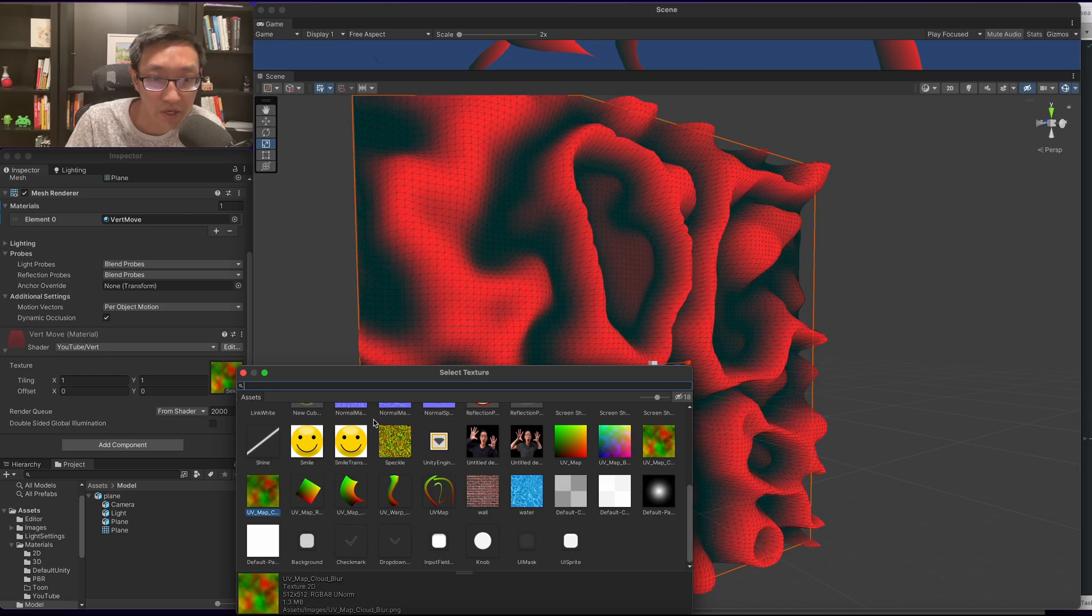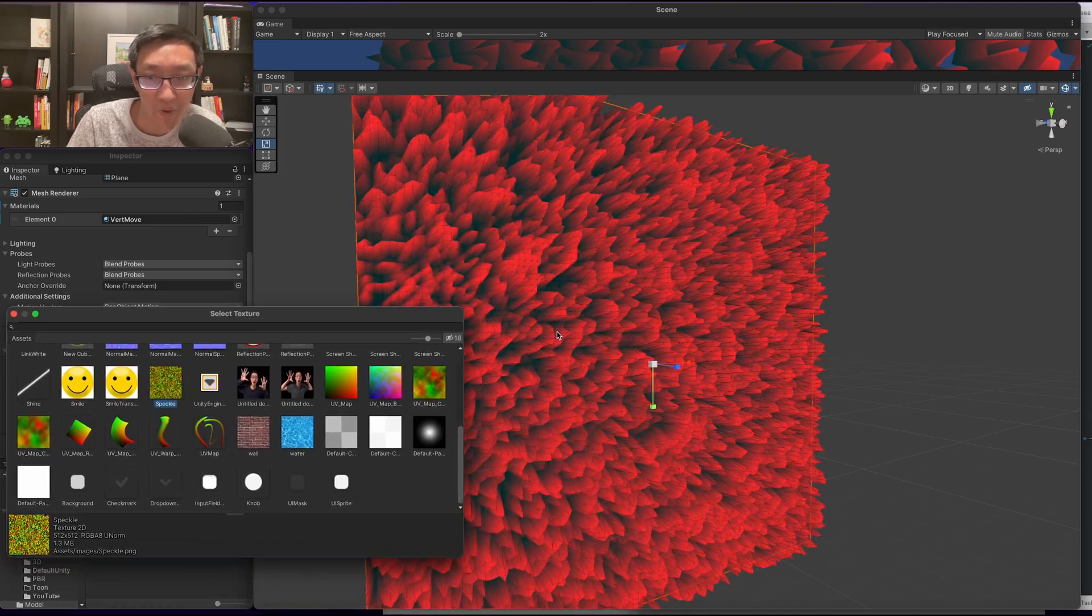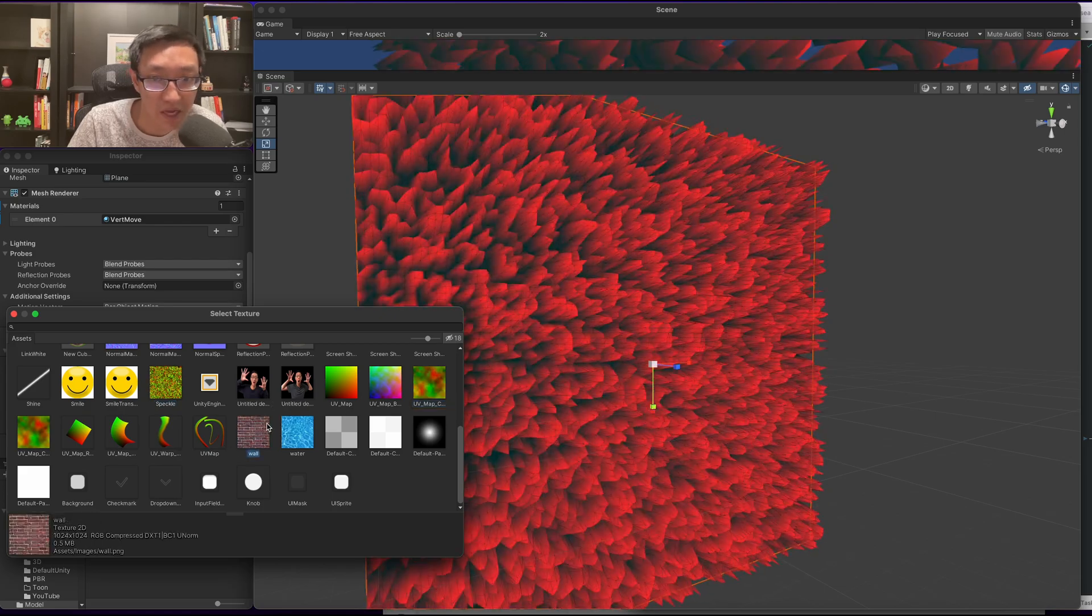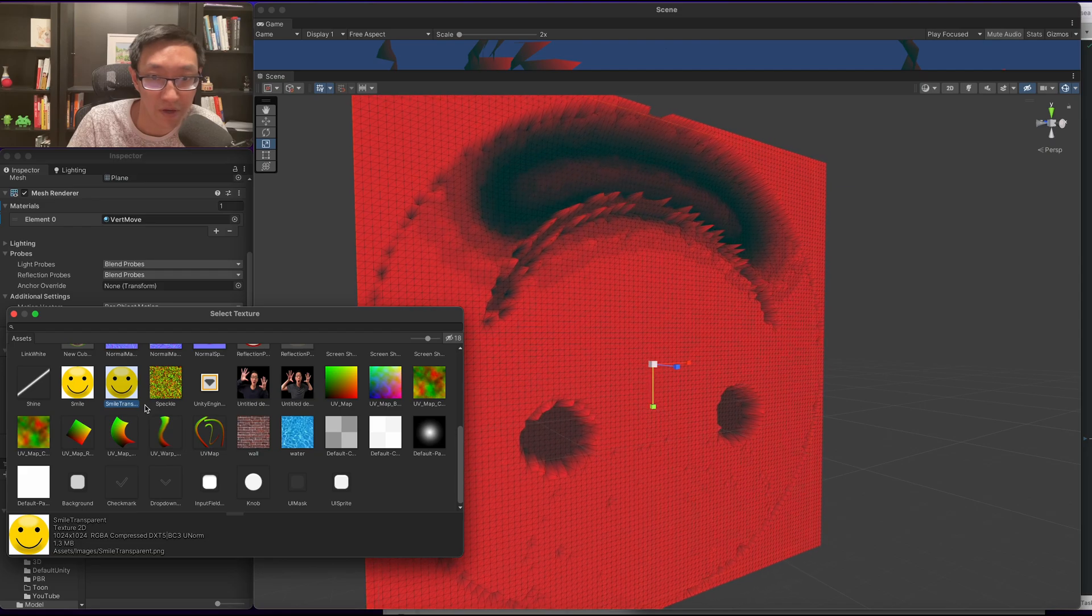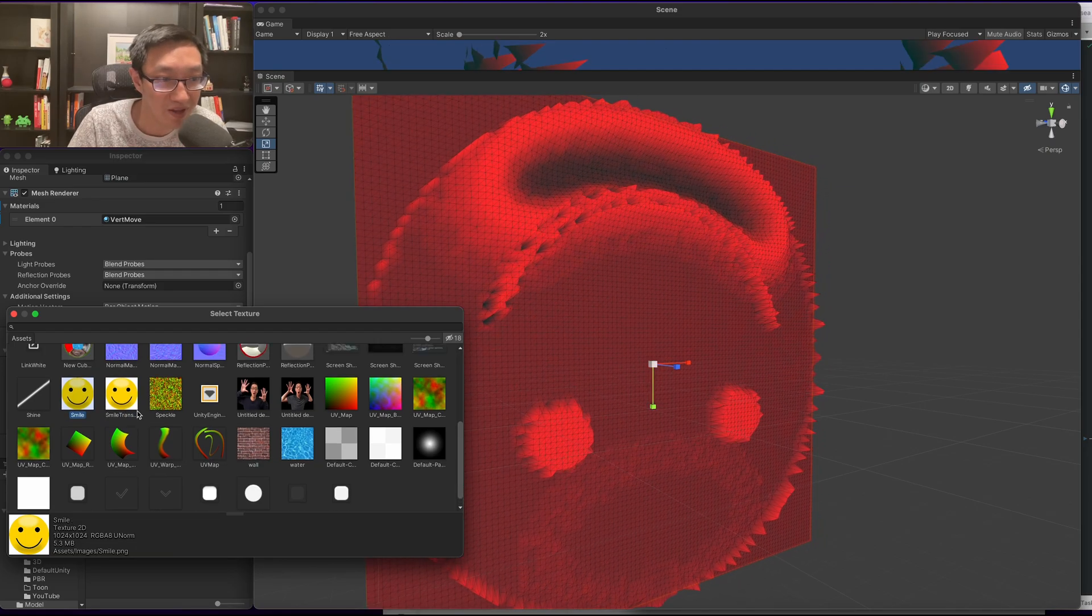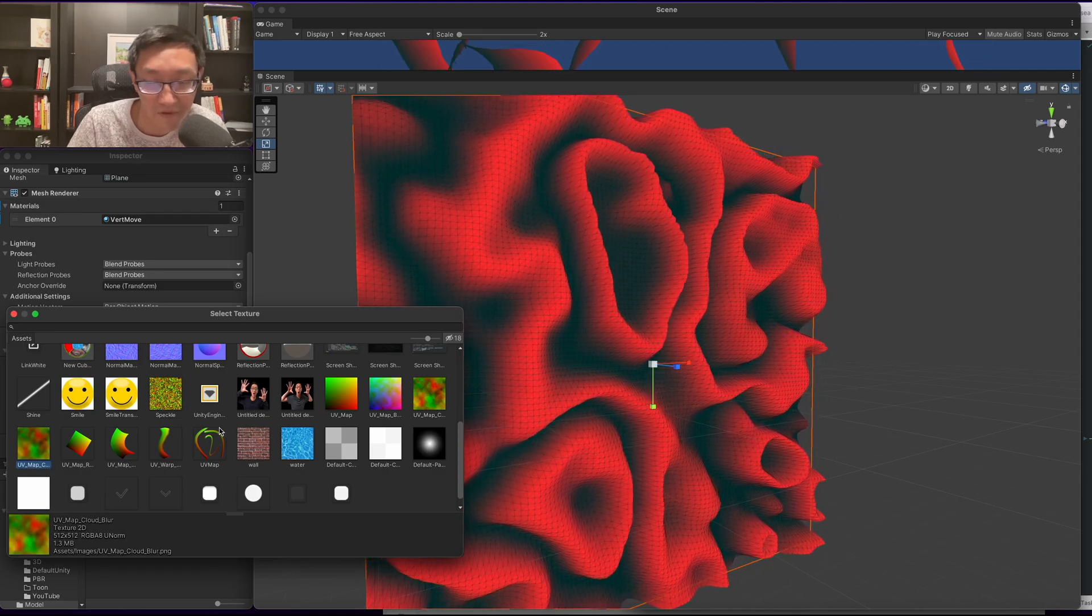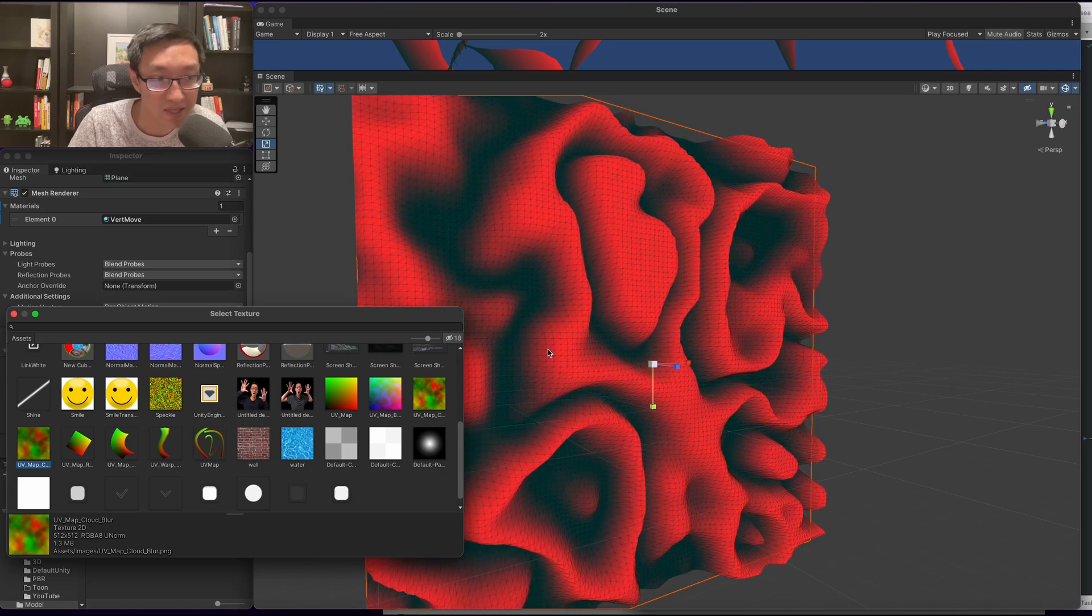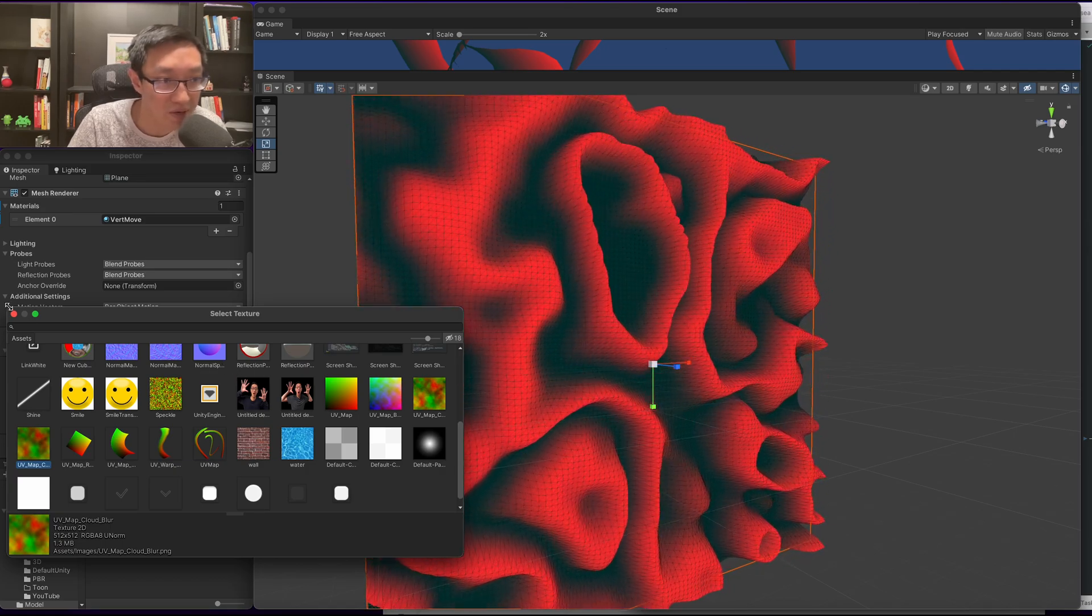In today's video, what we're going to do is create this effect where we do vertex manipulation based off of a texture. Even doing from this smiley face effect, you can kind of see a smiley face doing its cool thing, but it's often used using cloudy textures that create this type effect. Cool, let's jump right into it.